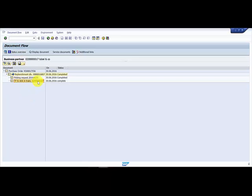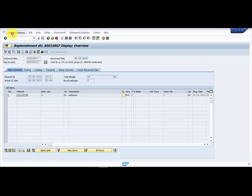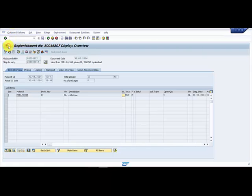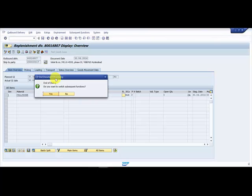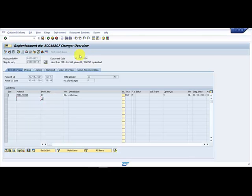Let me go into the change mode. Now here you can see that the post goods issue is already disabled. That means it's already completed.